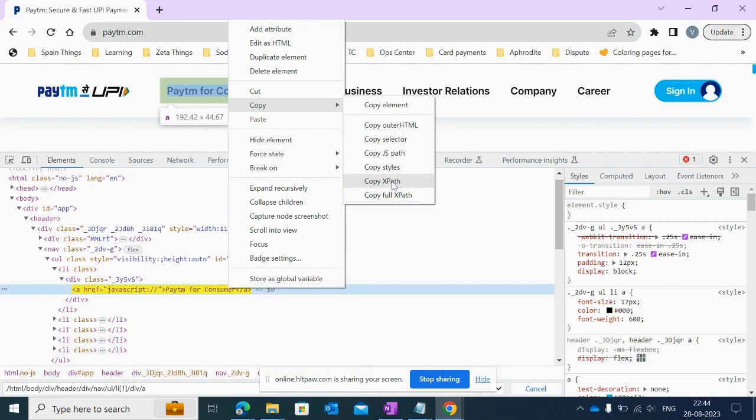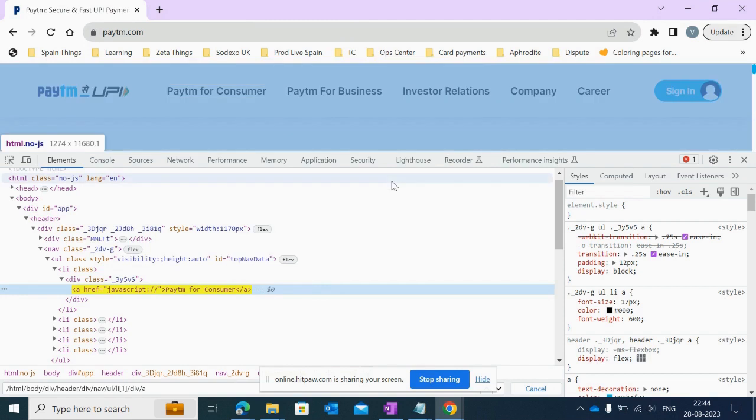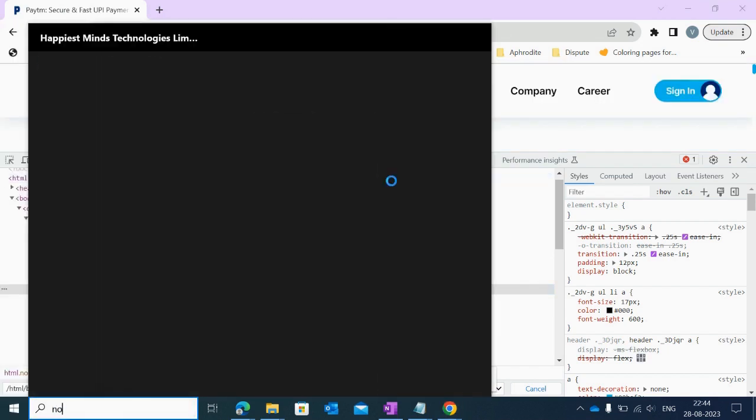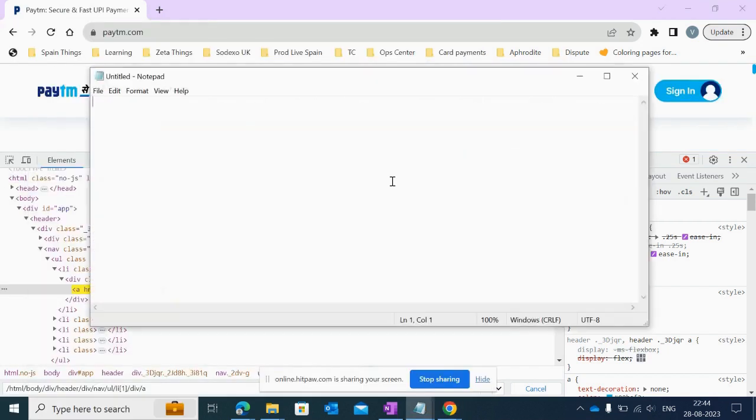I'm simply clicking on 'Copy XPath'. It will copy my relative XPath. Let me open Notepad and paste it here. This is relative XPath as it starts with double slash.